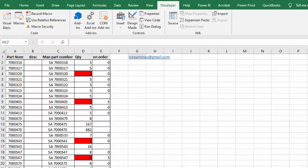So I have some fictitious products here, and what I have in column D is the quantity, and then in column E, I have what's being ordered.